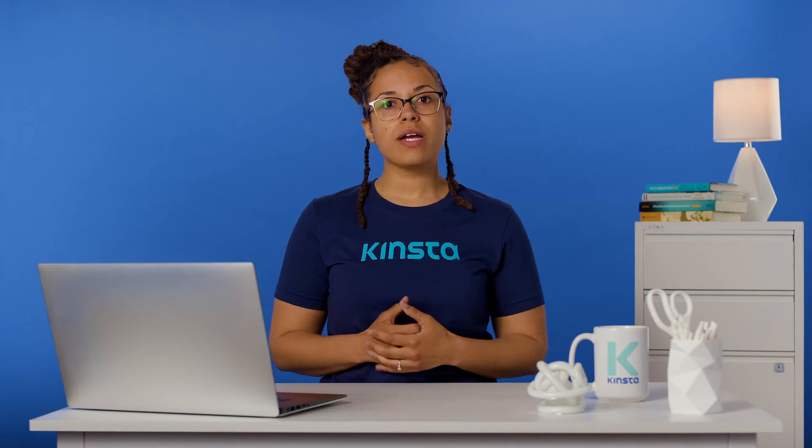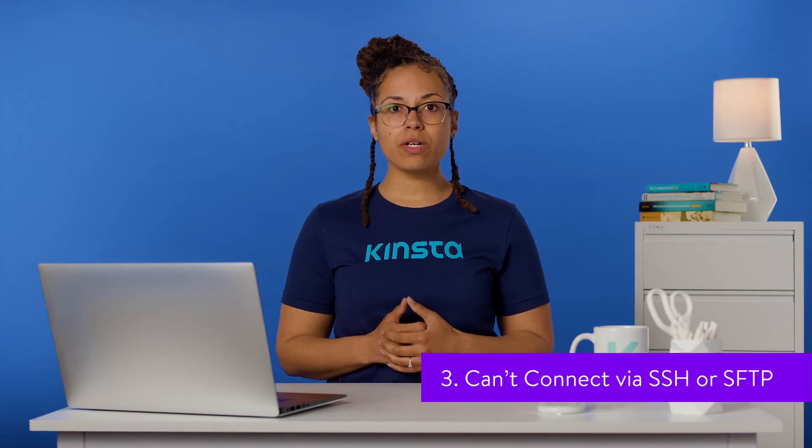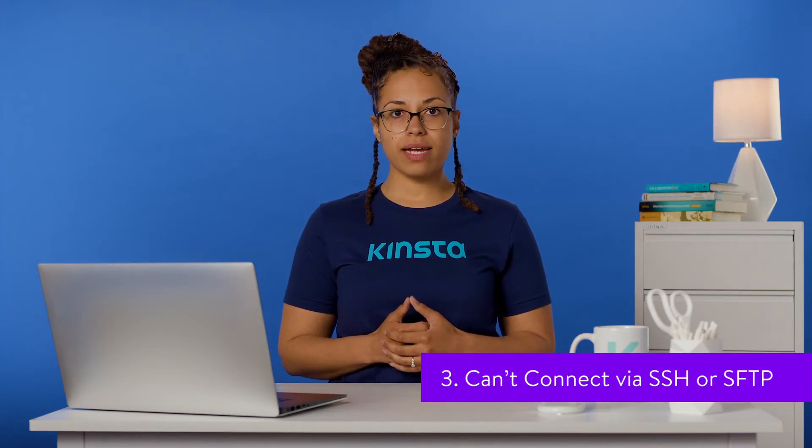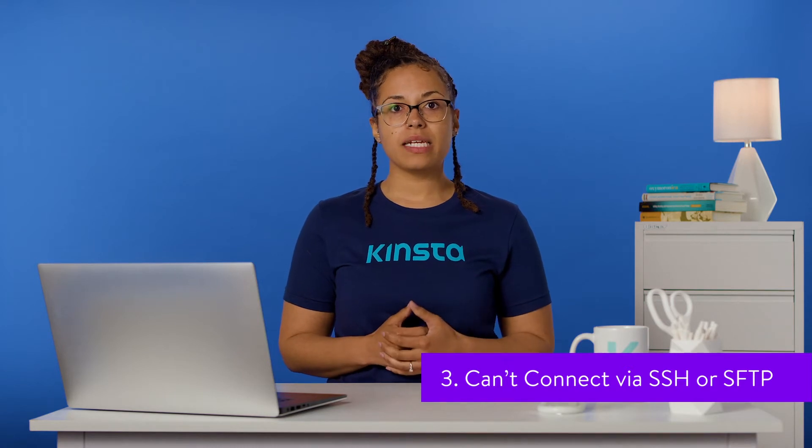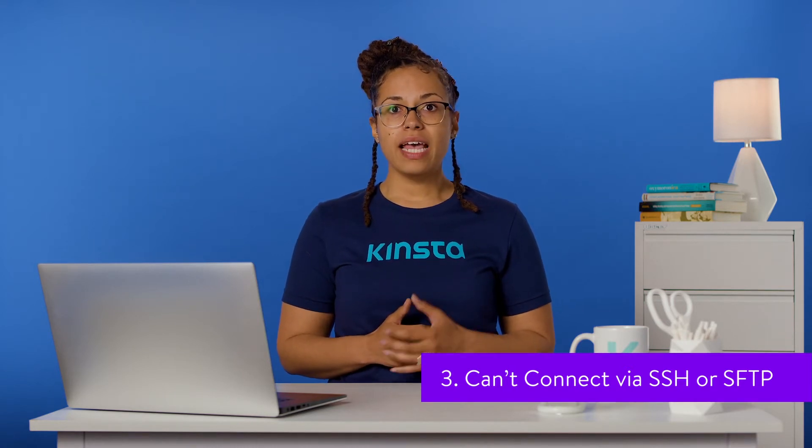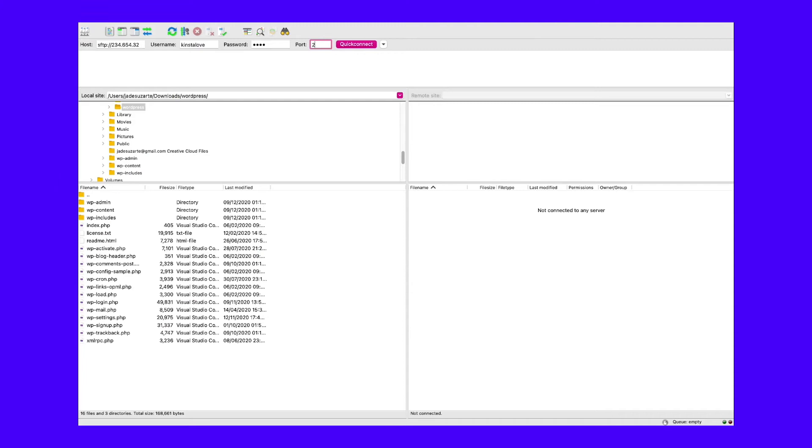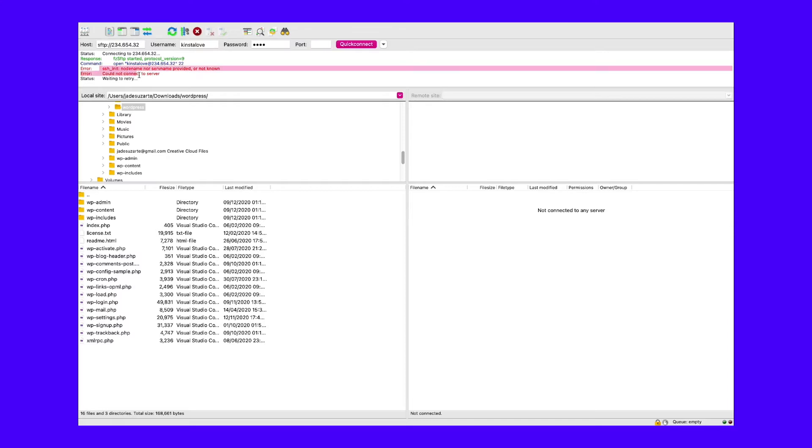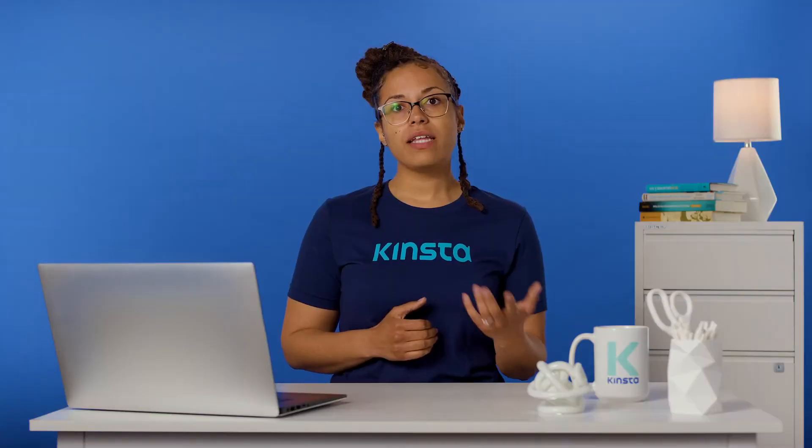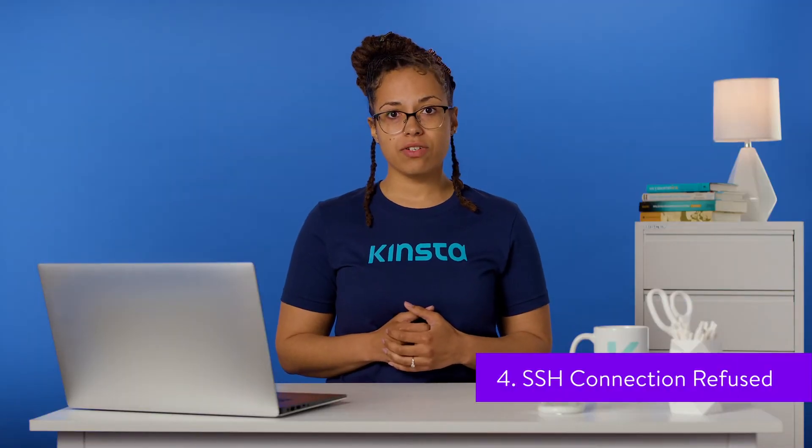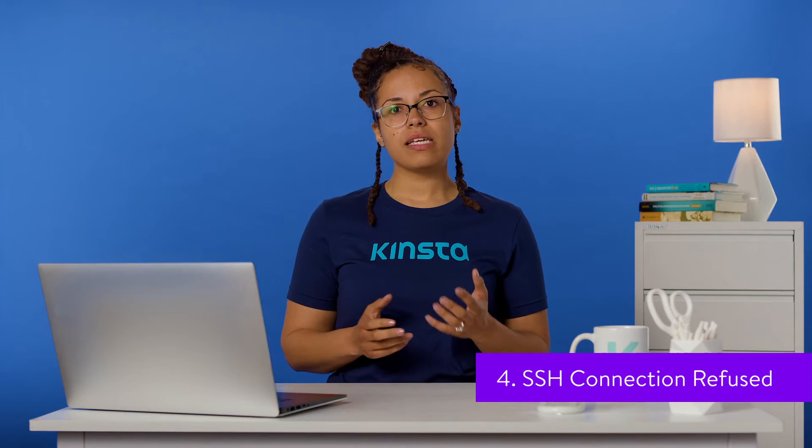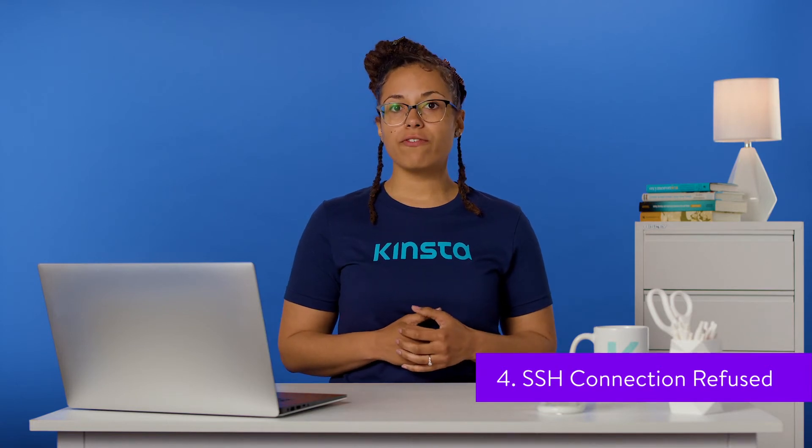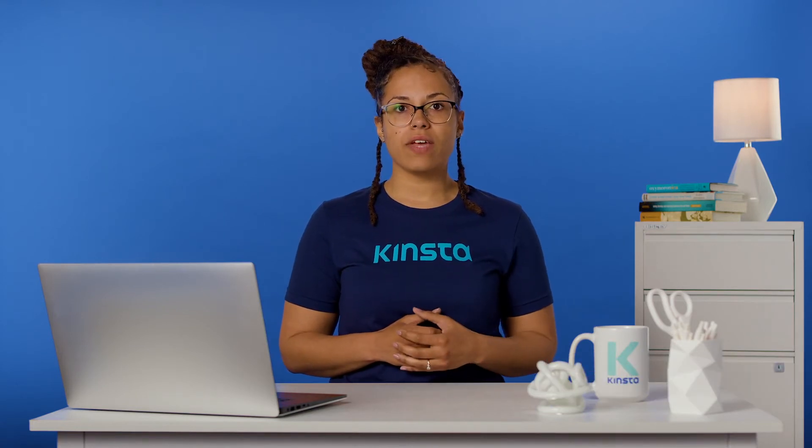Sometimes WordPress management or troubleshooting will require that you access your server directly. SFTP enables you to access your files and SSH permits a wide variety of other remote tasks. If you're attempting to use SFTP or SSH to reach your server but can't connect, you may need to delete outdated IP addresses from your known hosts file. In the event that you're trying to connect to your server via SSH and you see a message that reads 'connection refused' in your command line interface, the problem is slightly different.